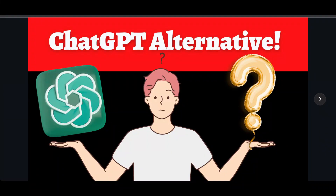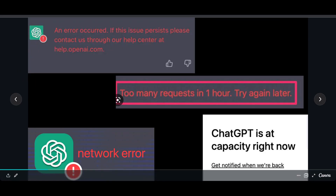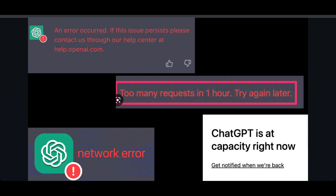In this video I'm going to discuss a ChatGPT alternative you can use when you get errors on ChatGPT. For example, sometimes you get a 'too many requests in one hour' error, a network error, or if ChatGPT is at capacity you cannot access the free version. If you have a paid or plus version of ChatGPT, you can access it without these errors.